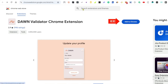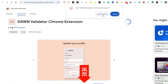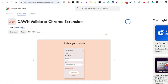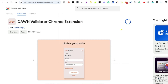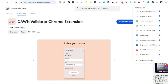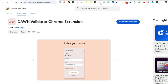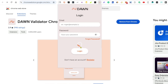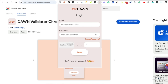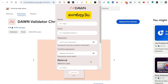Step one: Download the Dawn Validator. Go to the Chrome Extension Store — link in the description — click 'Add to Chrome', then install and set up the Dawn Validator app. Step two: Set up your account. Open the Dawn Validator extension, enter your name, email address, and create a password. Use the referral code AVN6QY3U to get 5,000 bonus points when you sign up.